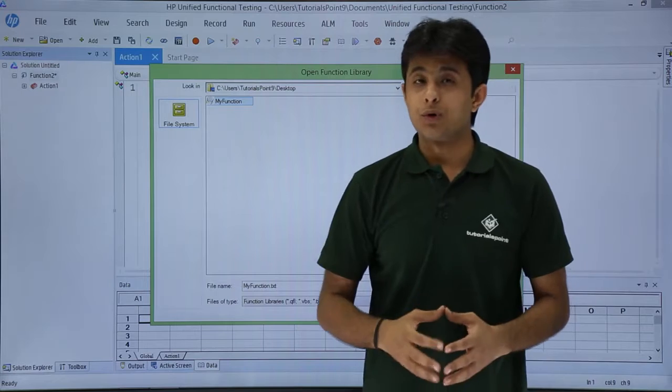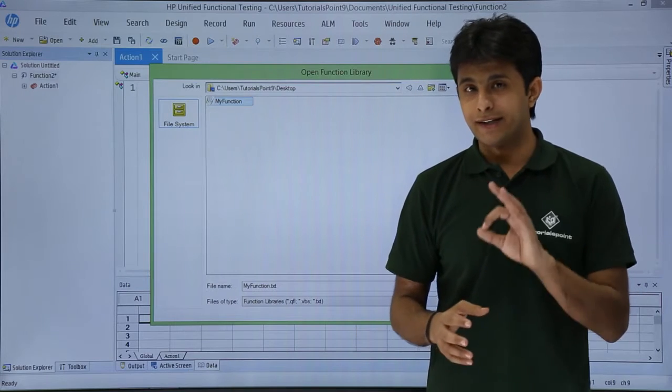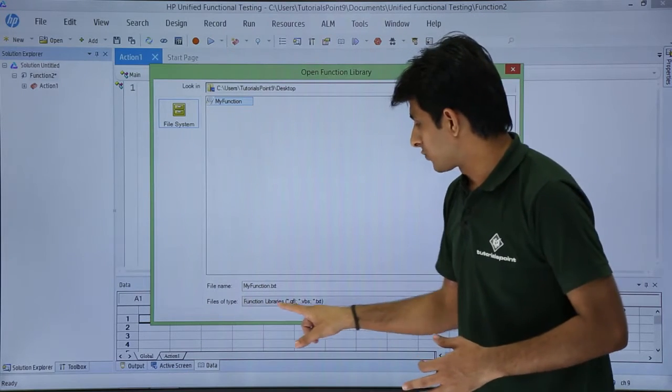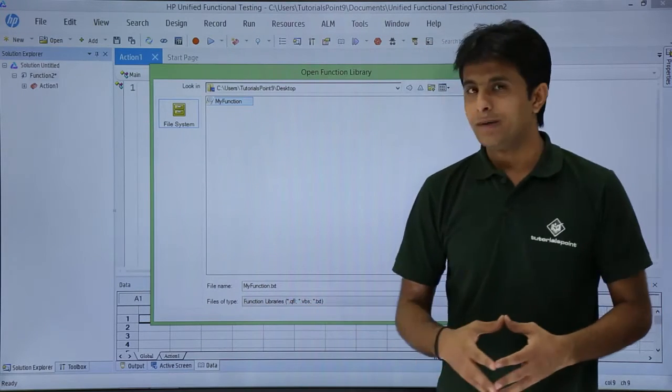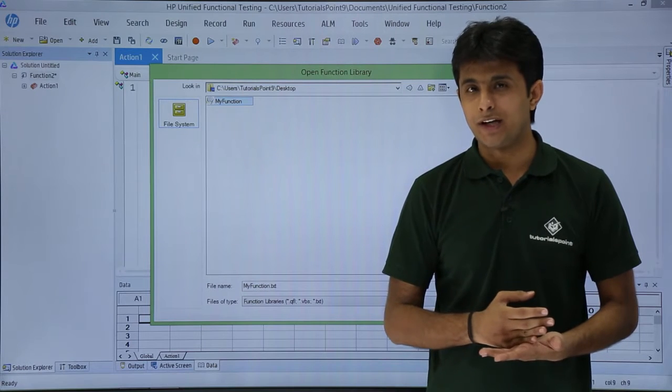Remember, UFT supports three types of function libraries. The first one is QFL, which stands for Quick Test Function Library.